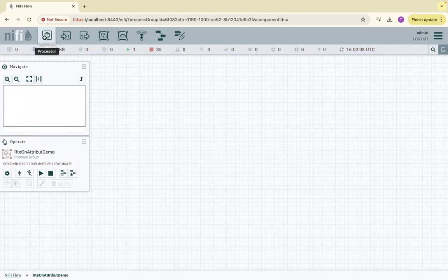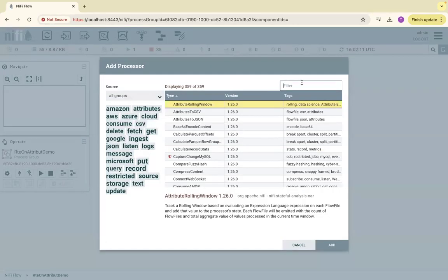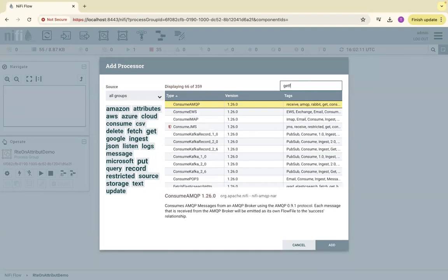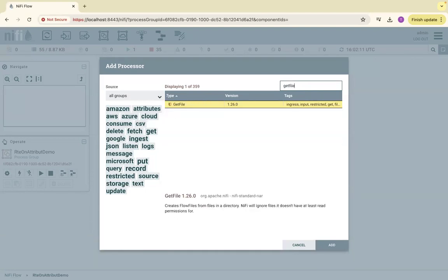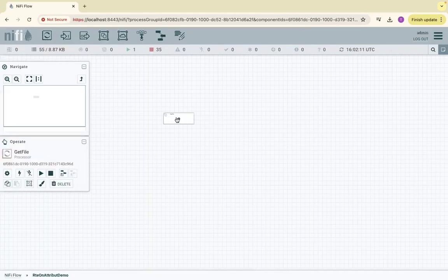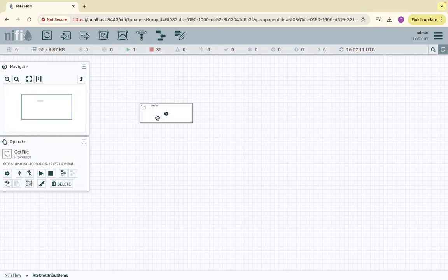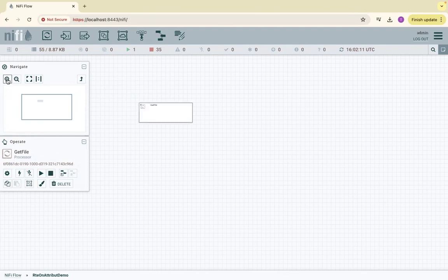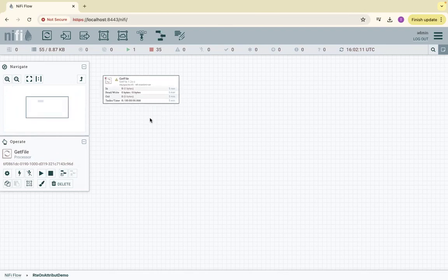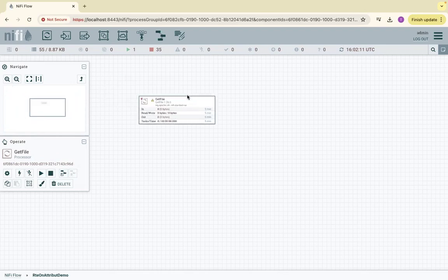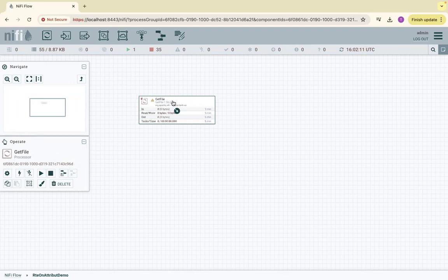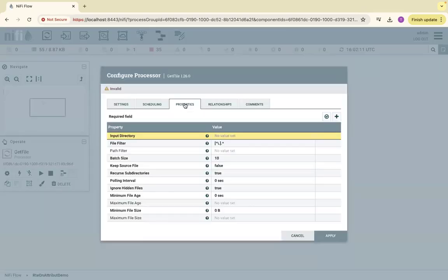Pull a processor here. We are getting a file from a location, so we're going to use GetFile processor. Let me enlarge it, make it bigger, and then let's configure this.